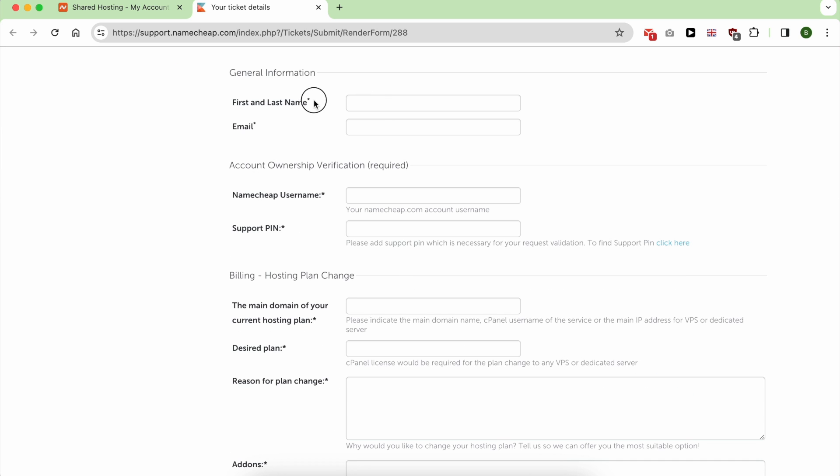As you can see, you need to fill in your first and last name, email, Namecheap username, support PIN, the main domain of your hosting plan.